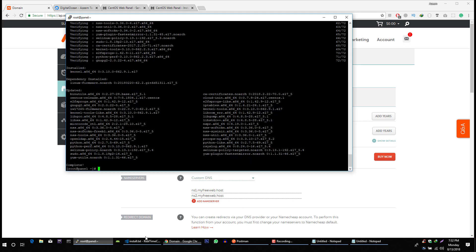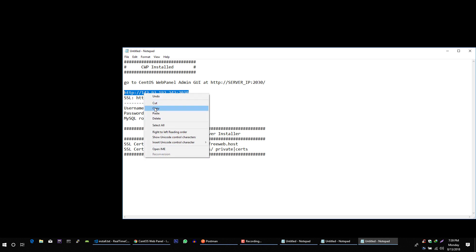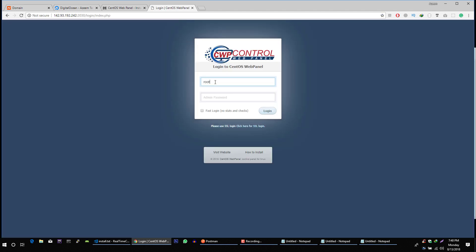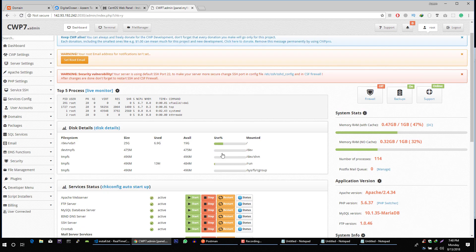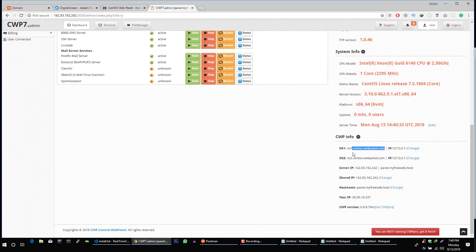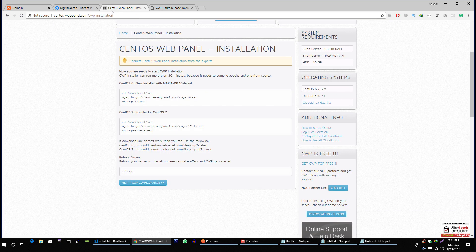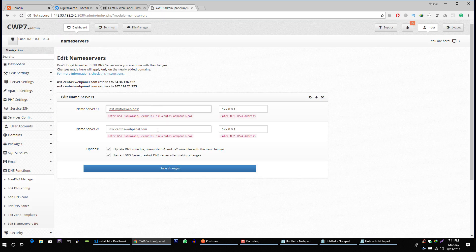Let's go back to our server. The username is root for admin and the password is the root password for this root account. There are a few things you need to do. First of all, let's go ahead and change this. Here we need to type our name servers and the IP address is the IP address of our server.